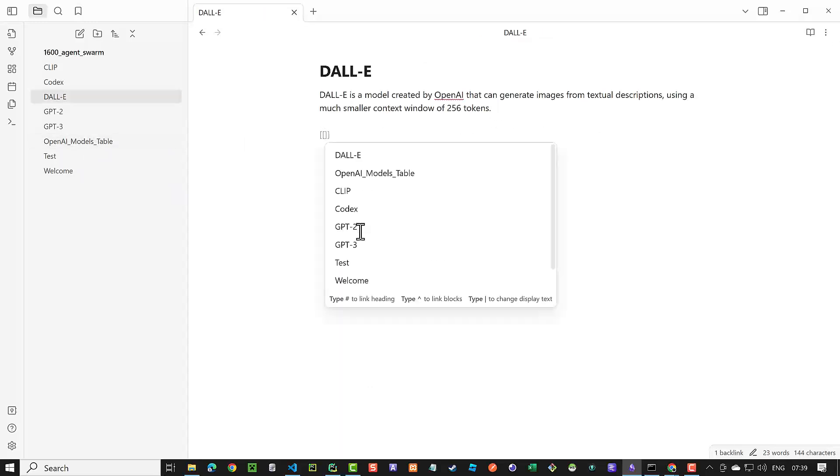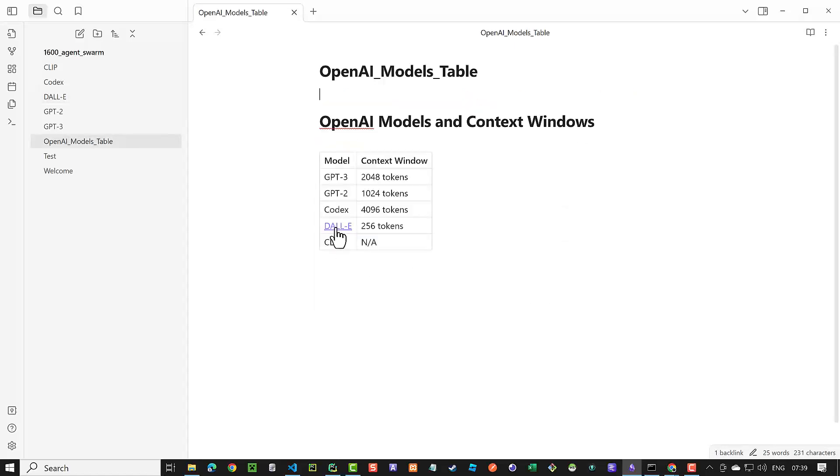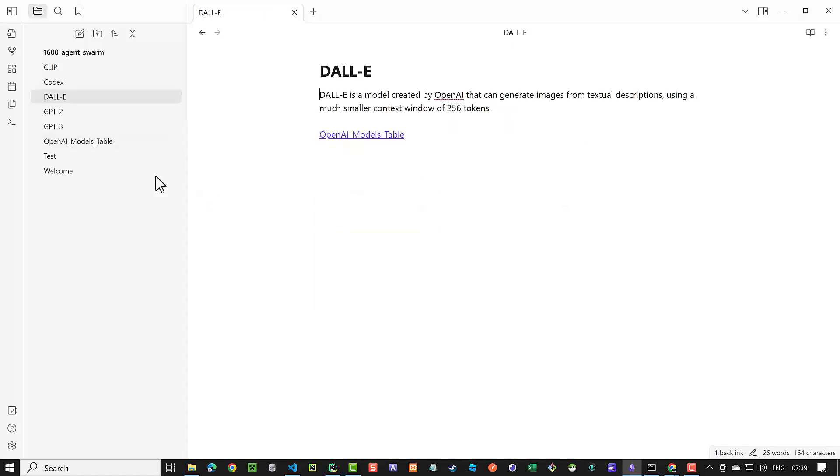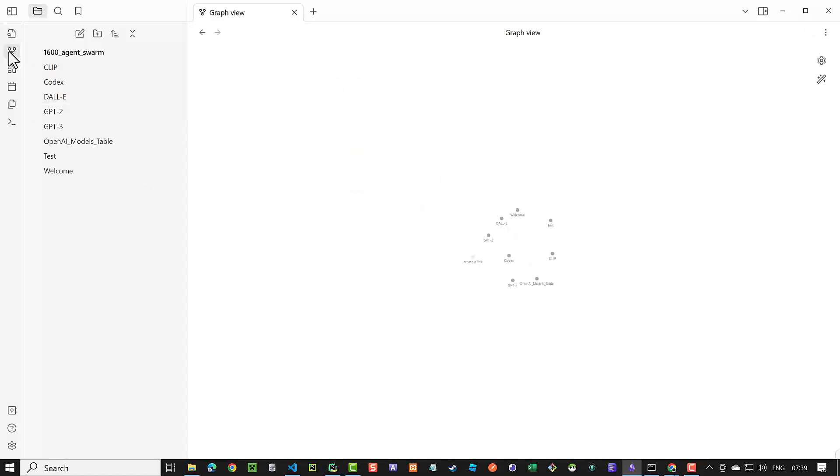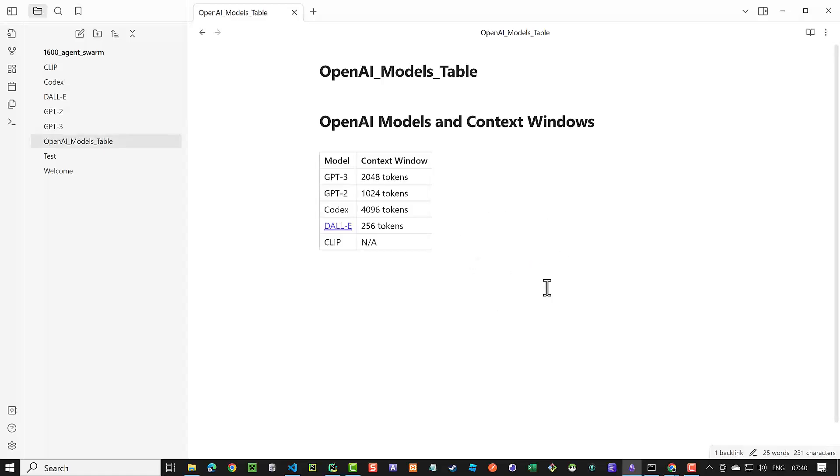Back in DALL-E, we can create a link back to the table. When we open the graph, we see a relationship between the table and the DALL-E node. We have started to build our second brain. We can click on the nodes in the graph to get to the node itself. This is the beginning of our Personal Knowledge Management or PKM.